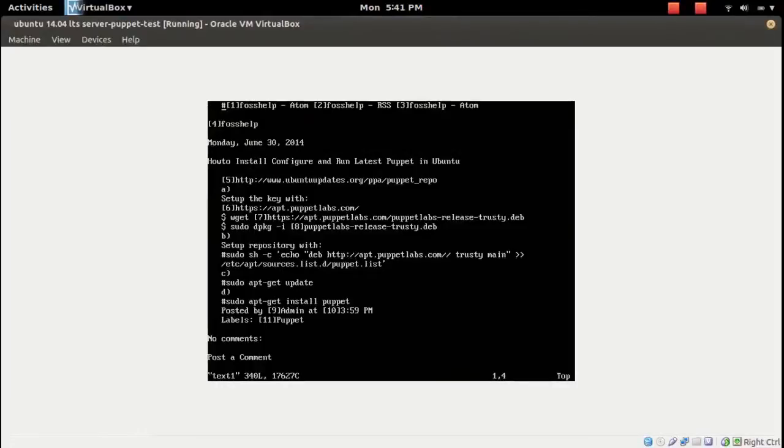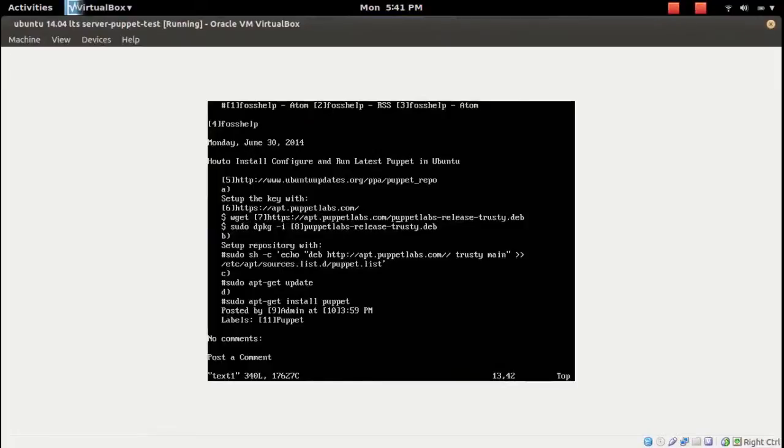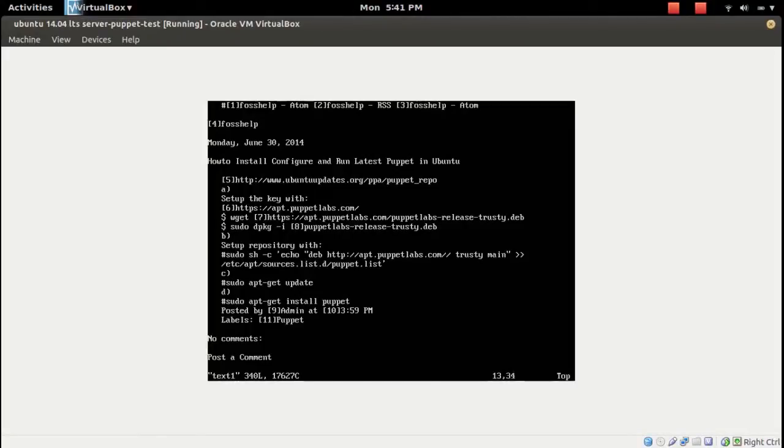Let me open the Vim editor. Then go to the line which you want to copy. In this case, I am going to copy this wget line, this link. Then go to the beginning of this line.